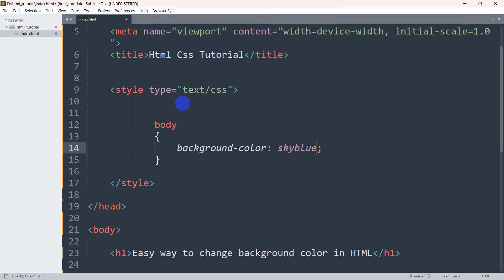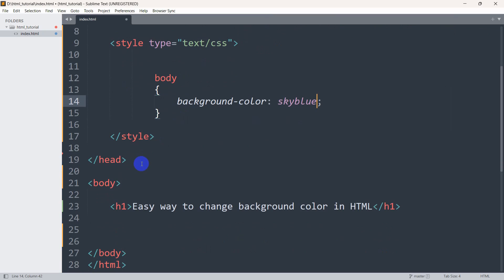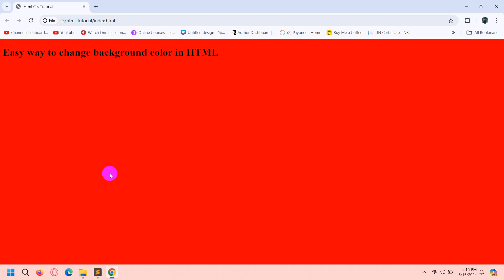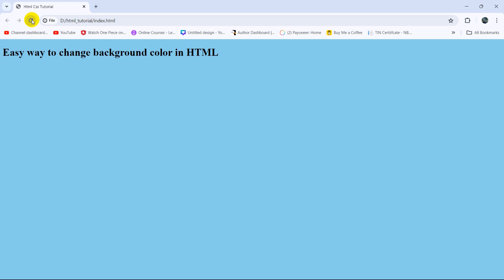We are just mentioning the body tag inside the style section. If we do this, it will make the background color sky blue. If we now save and then refresh, you can see the background color is sky blue.